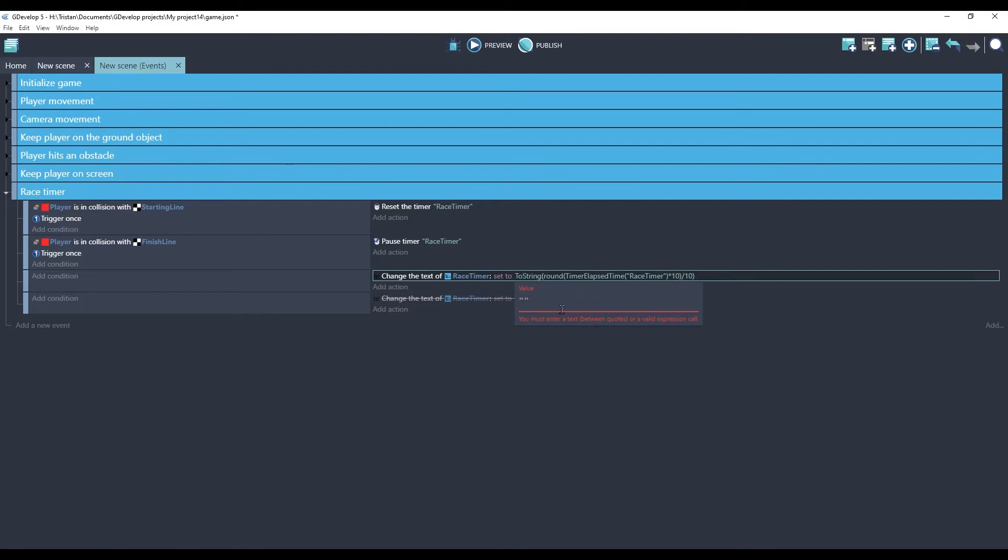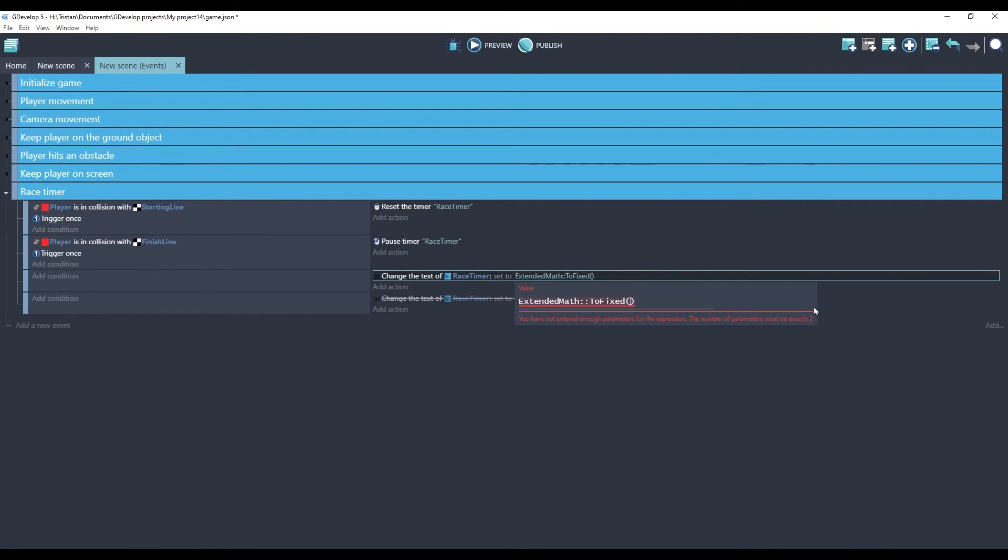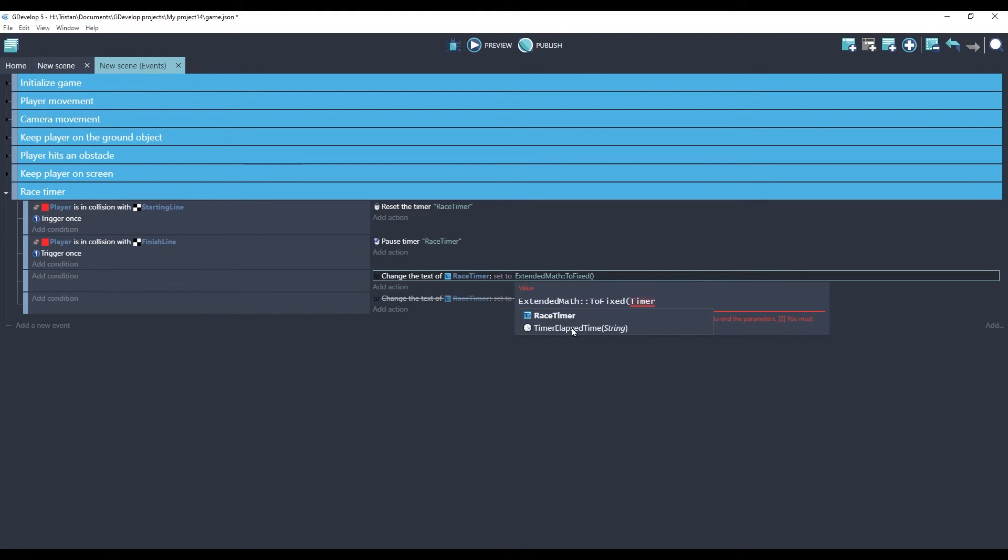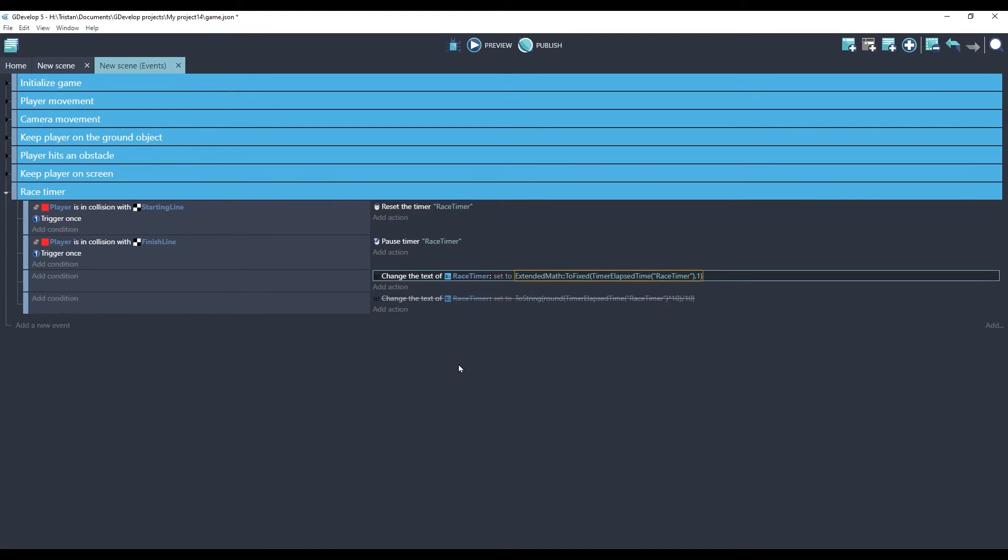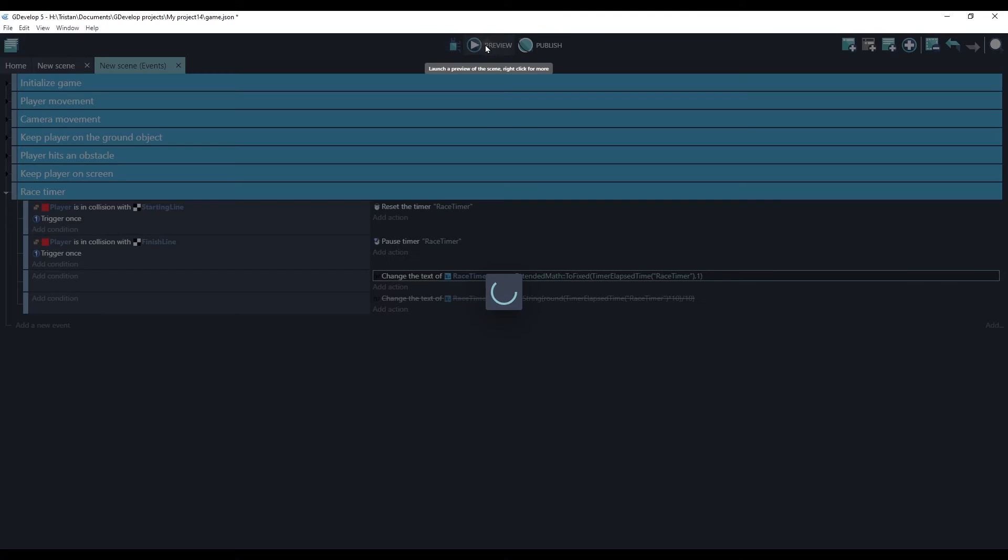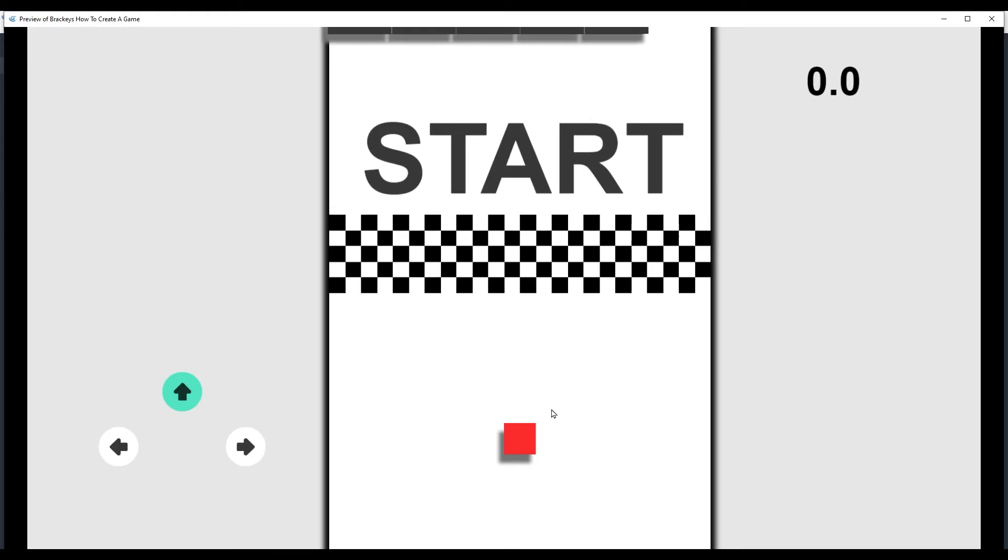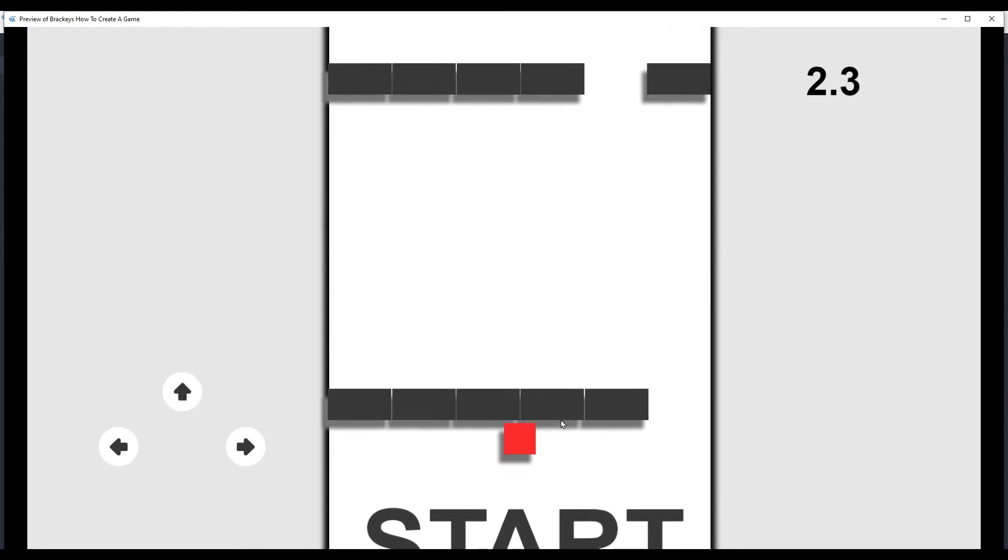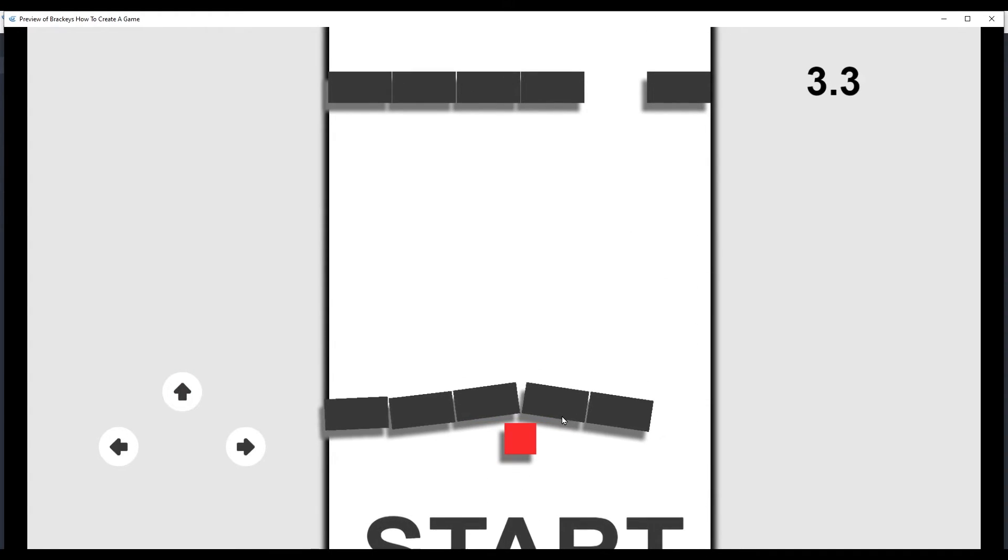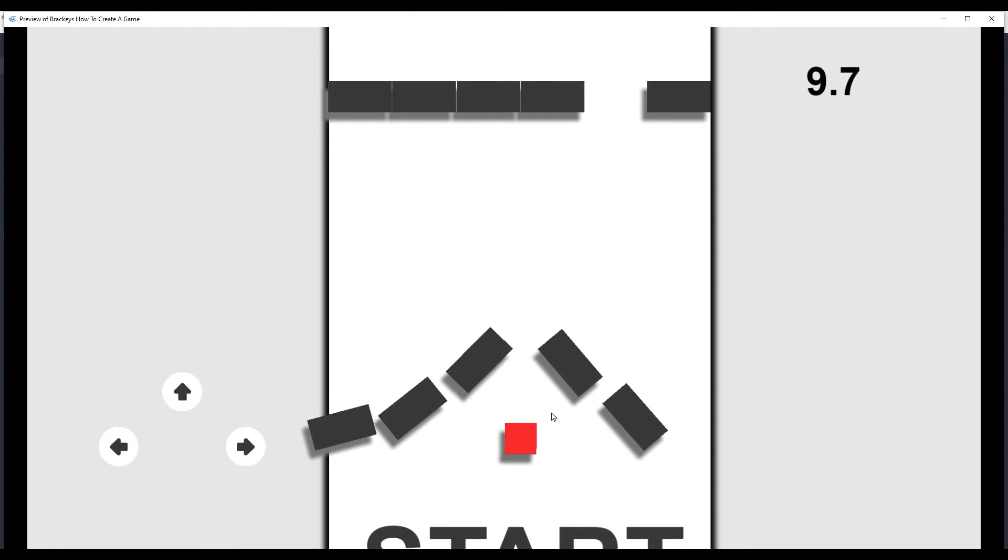So to use the toFixed extension, we can start typing it and it found it for us. It converts a number to a string with a specified number of decimal places. So we will click on that. Now it wants our number. Let's put in the timer. And it also wants to know how many decimal points we want. I just want one. Let's see what this looks like. Our timer is working perfectly.